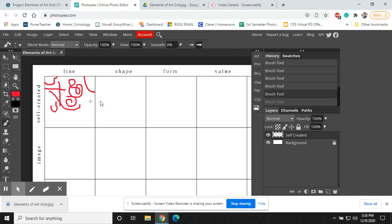Once you've finished all of your self-created work, what you're then going to do is go back to your layer here and click on your lock.